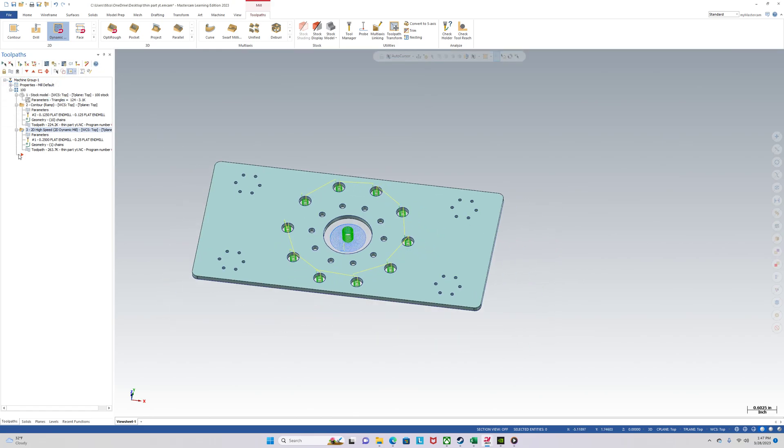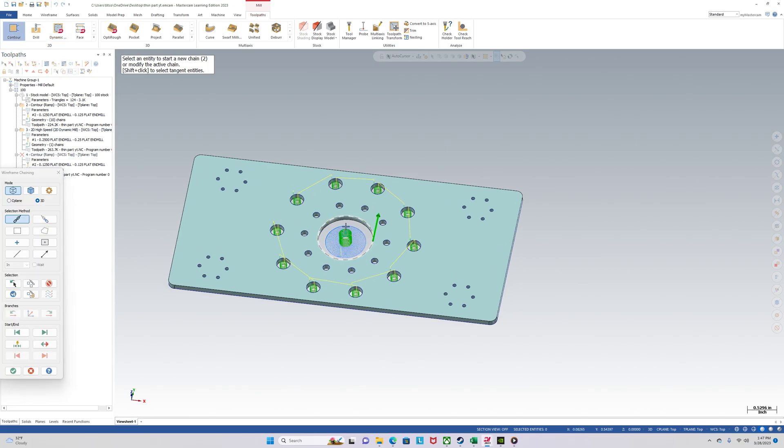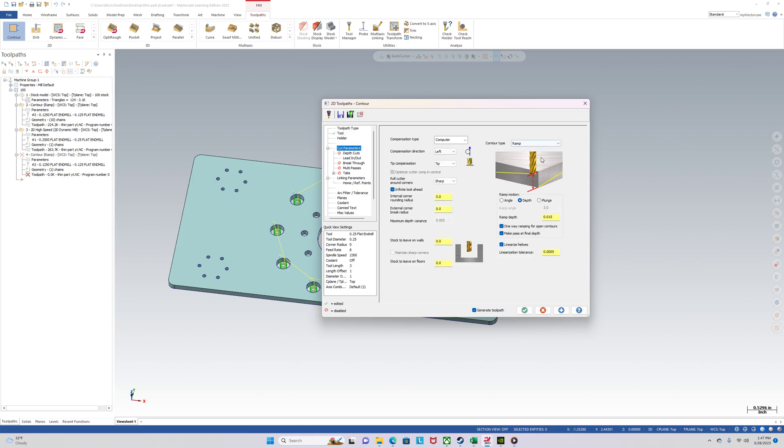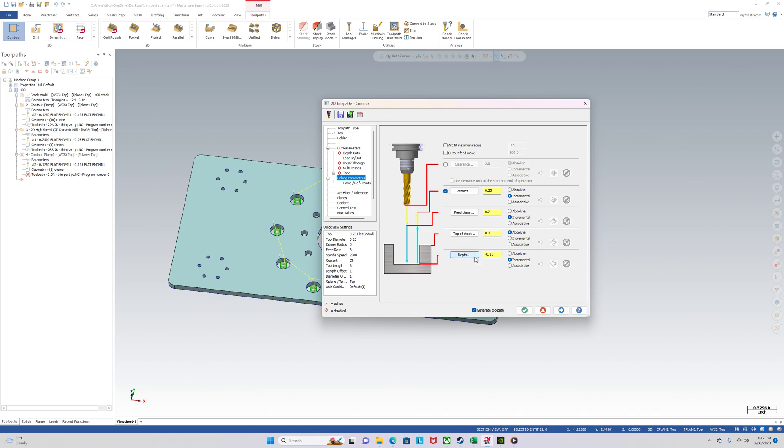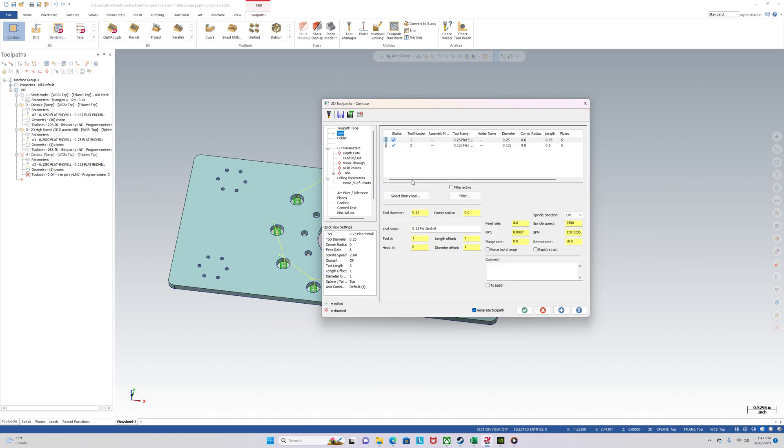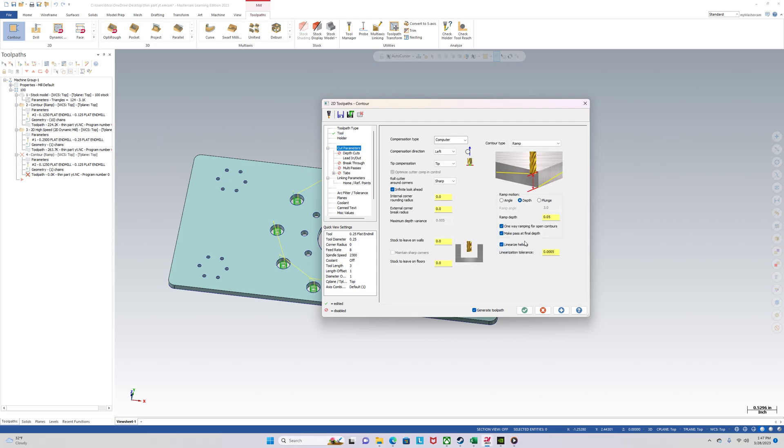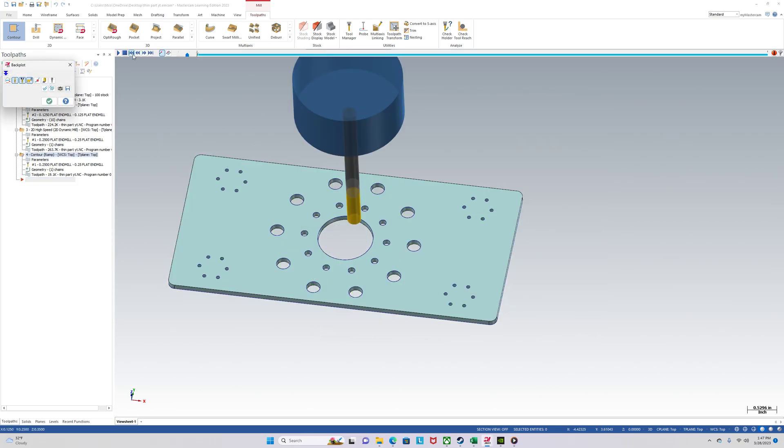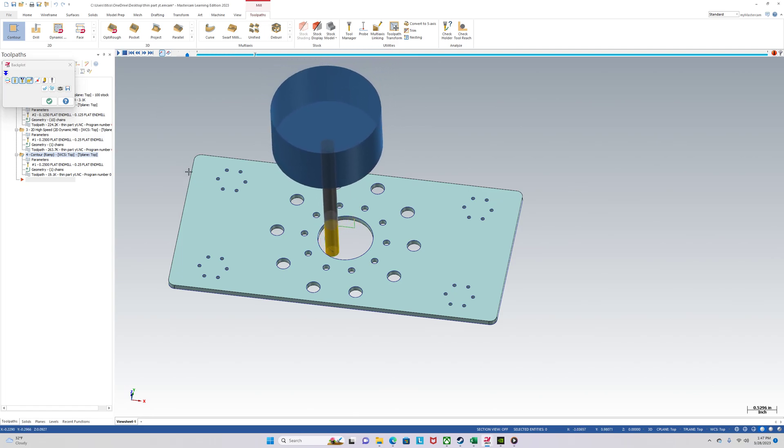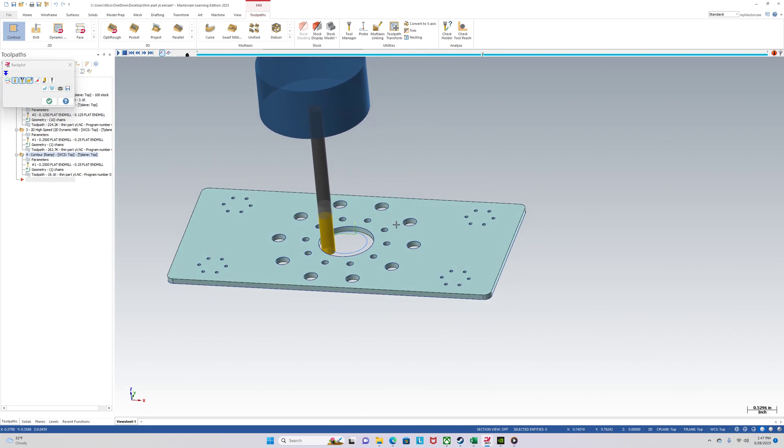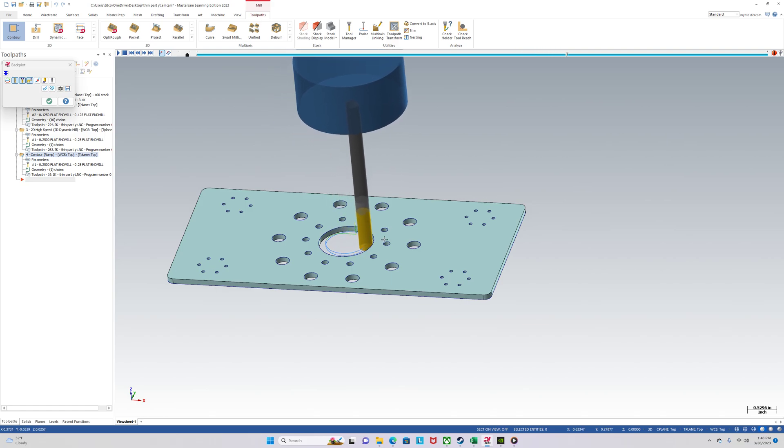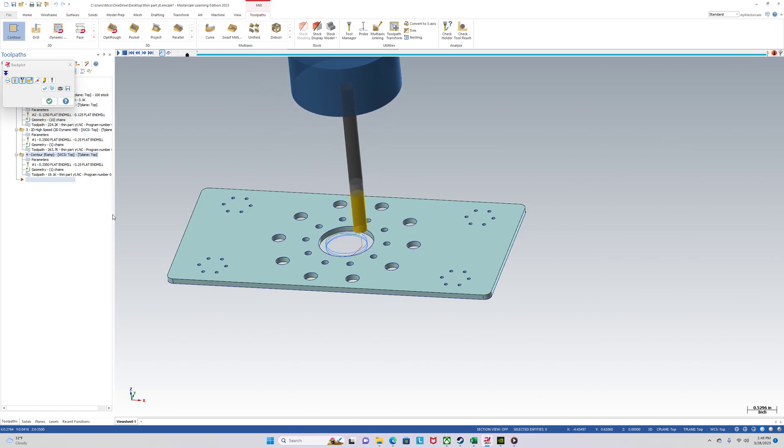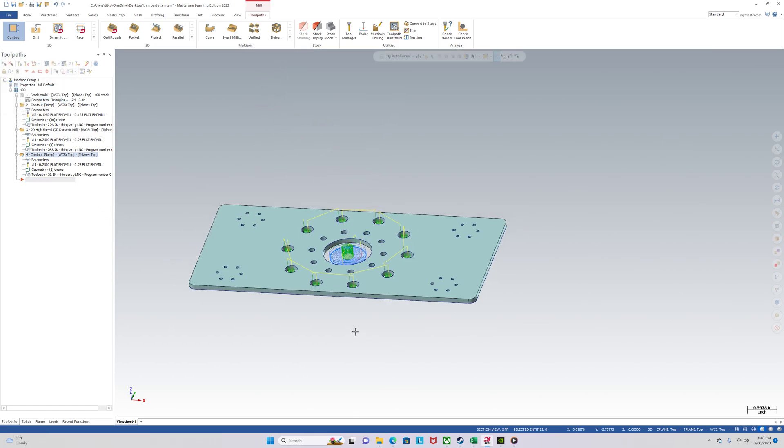It's looking good to me, we're just in back plot right now. We'll go back to verify later. So we can actually do a contour to finish it up. Tool quarter inch, cut parameters ramp - do a more aggressive ramp because it's only 10 thou. Linking parameters - that looks all good.